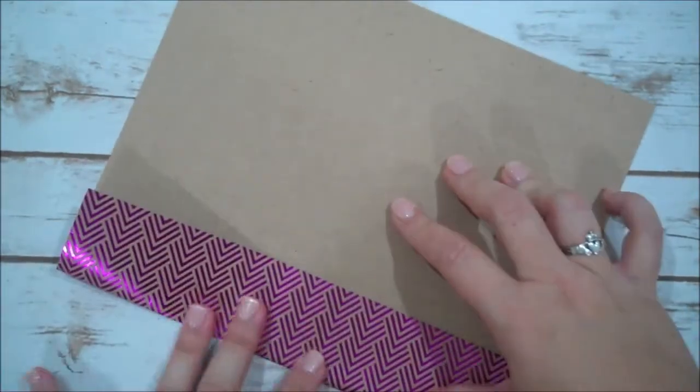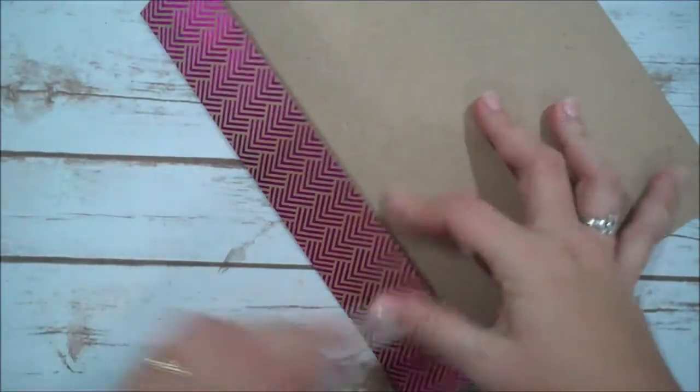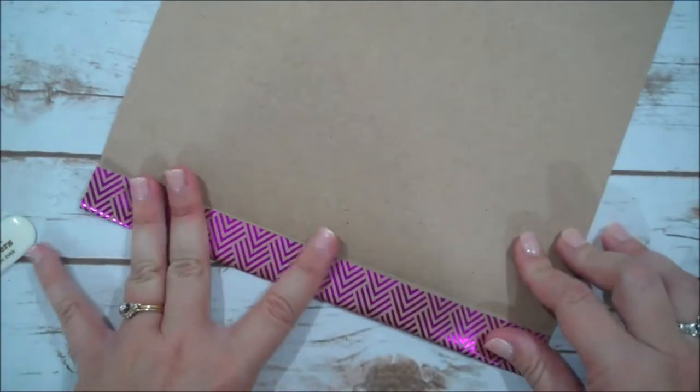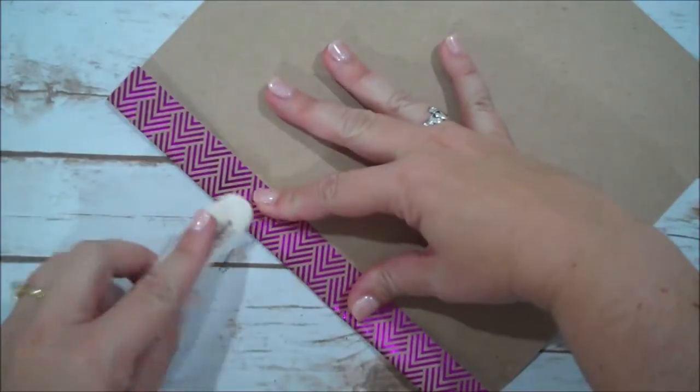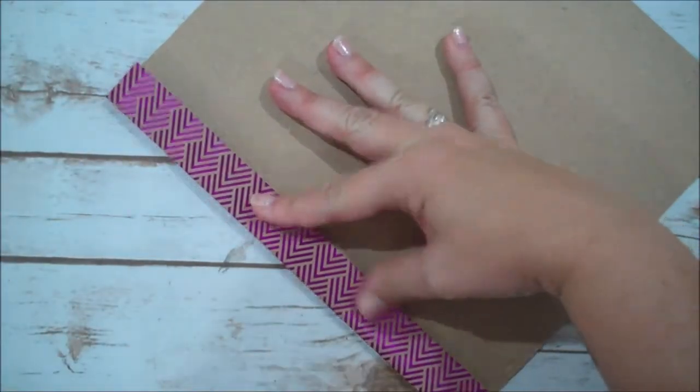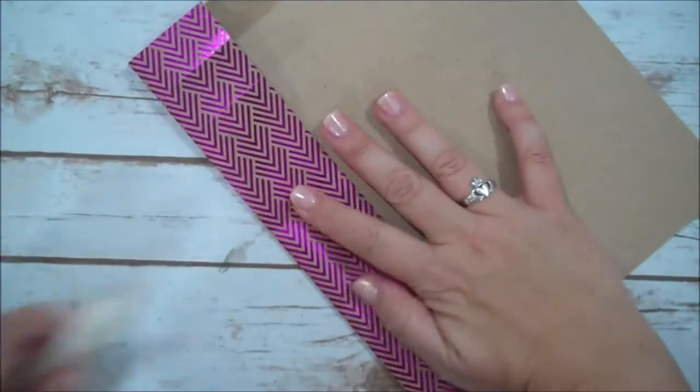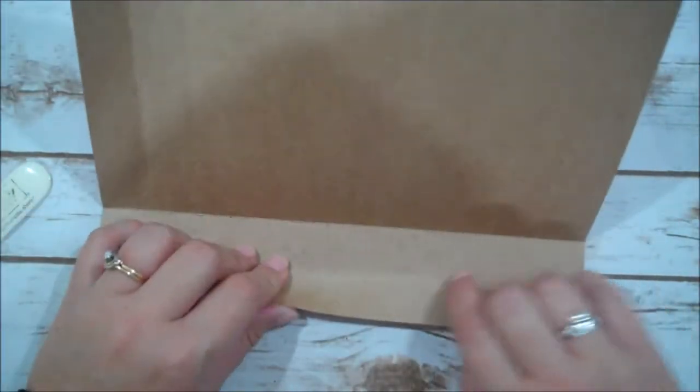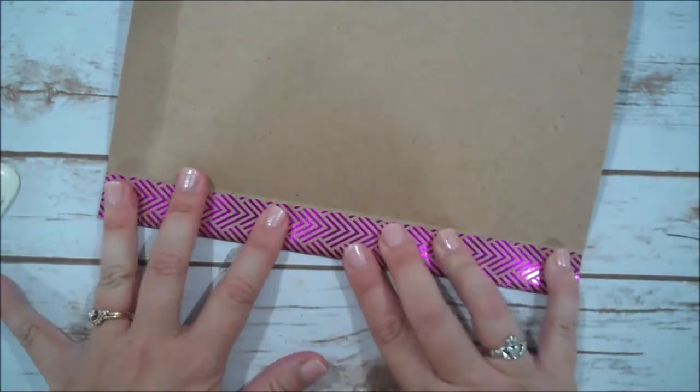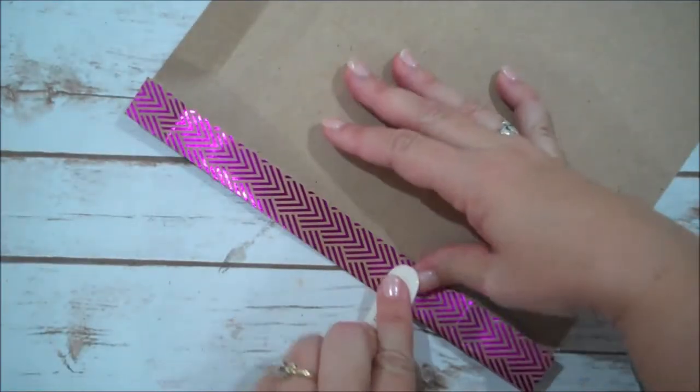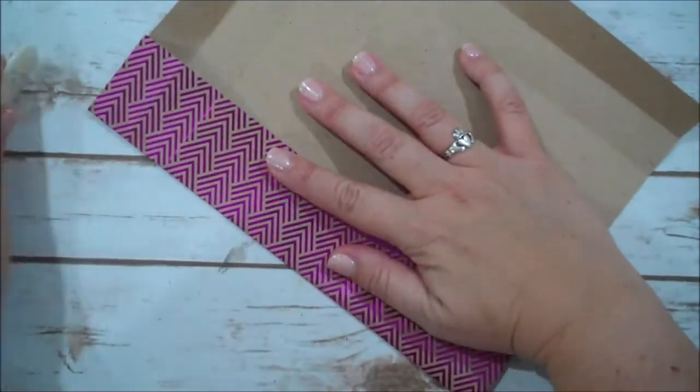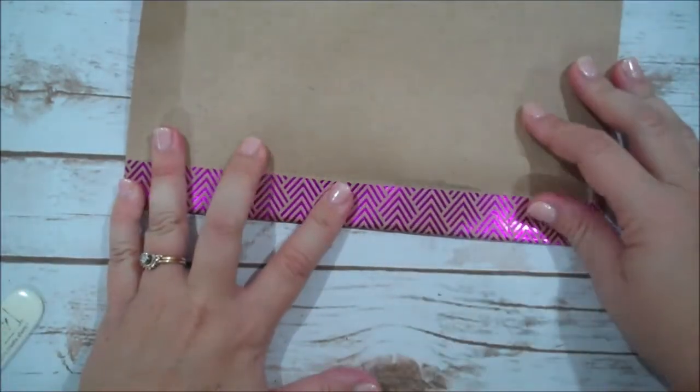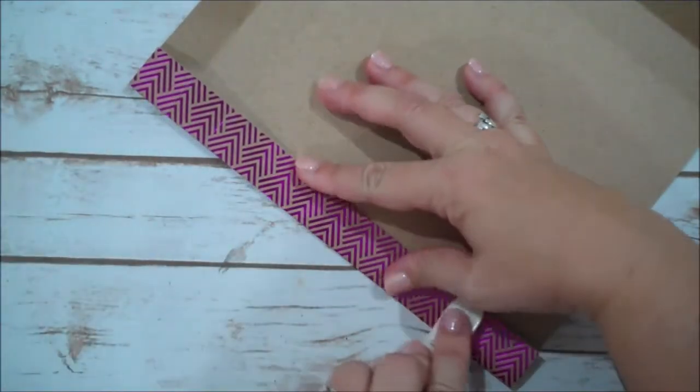So same thing here, I'm just going to give myself a nice score. Hopefully you can see this with the glare of the foil. So we're going to trim that up.